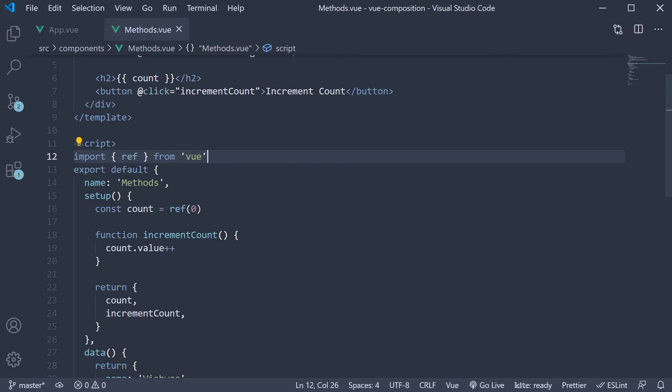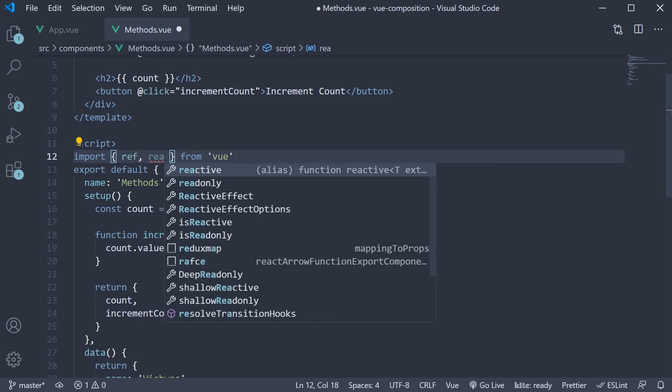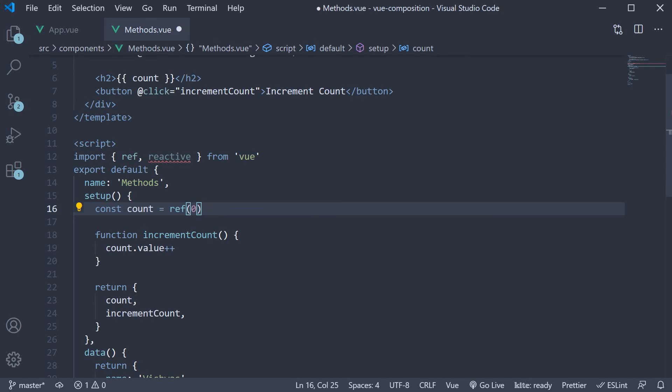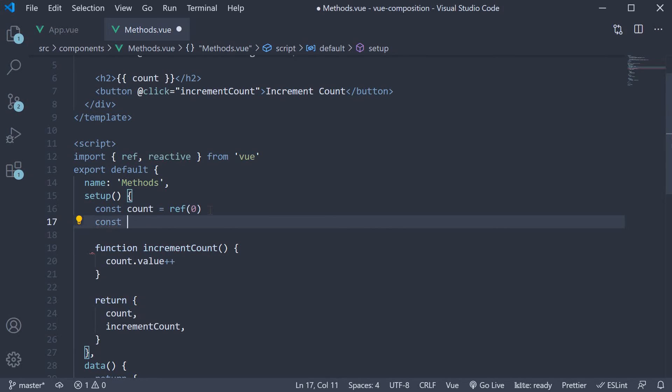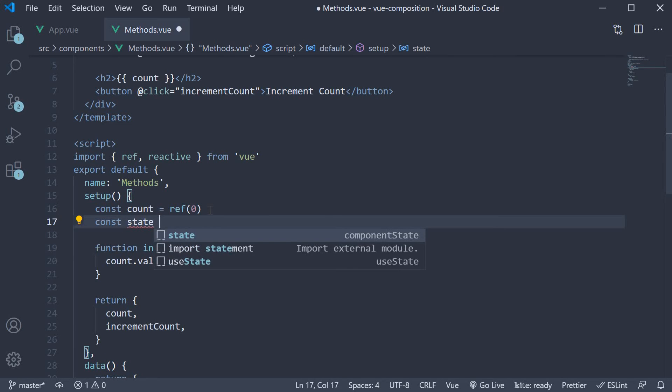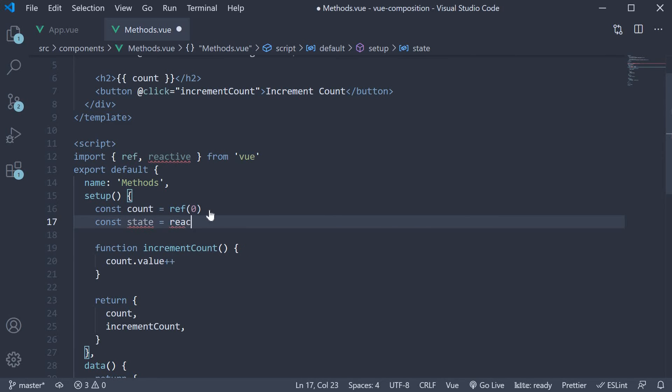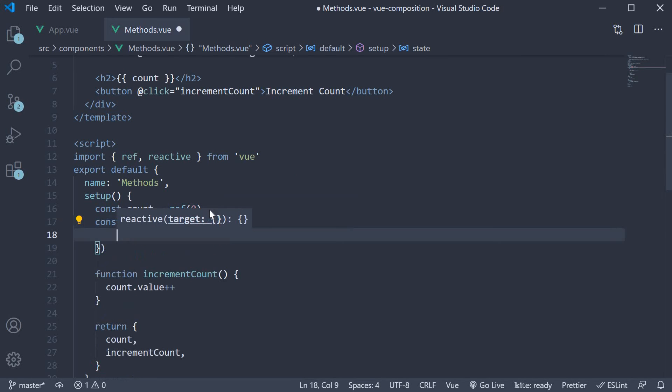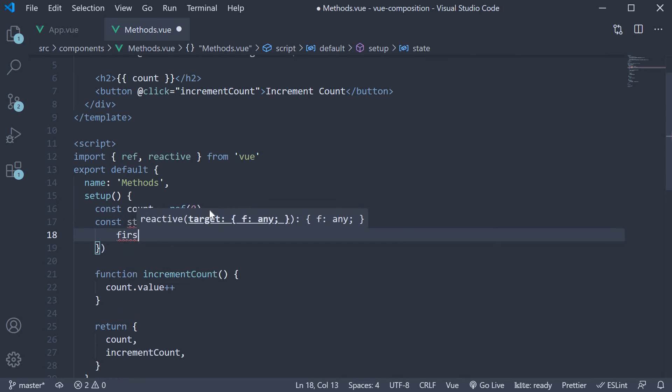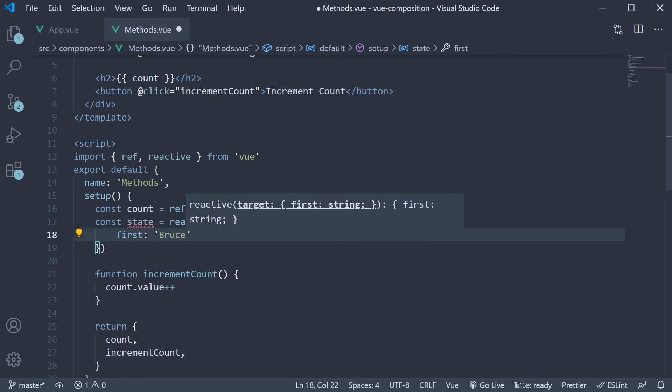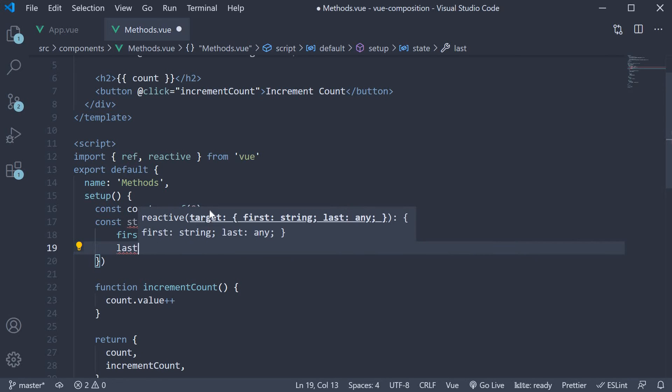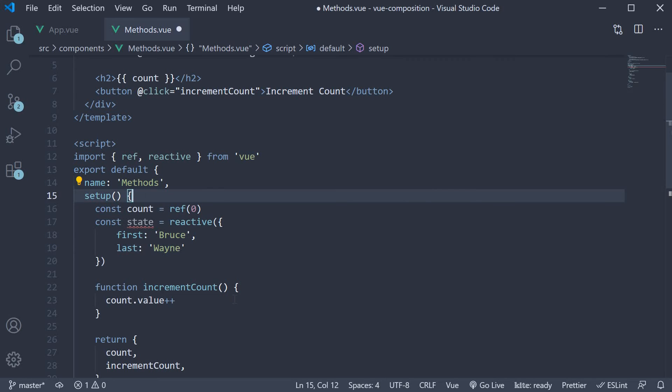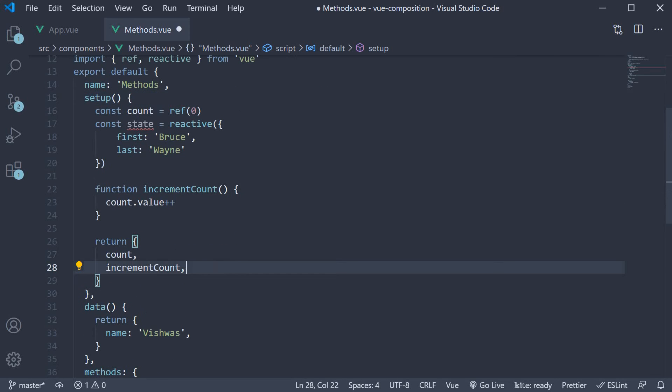Now for the sake of completeness, let's also repeat the process, but this time with the reactive function. Begin by importing reactive from view. Next, let's call the function and store a reactive reference. Let's call it state. This is going to be equal to reactive passing in an object with two properties: first name Bruce and last name Wayne.